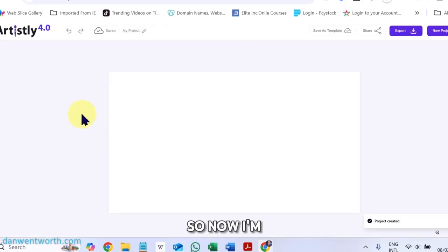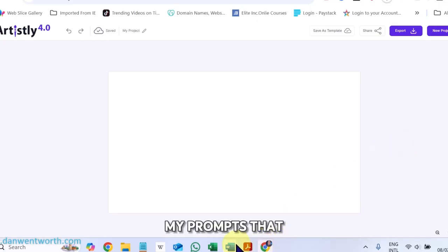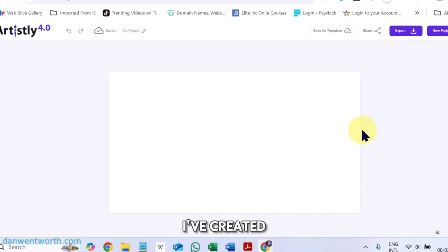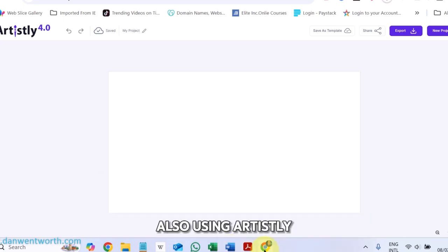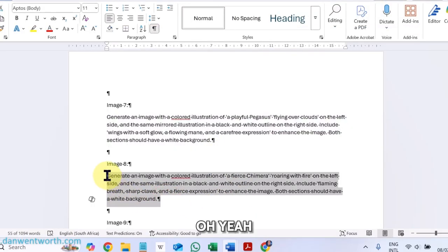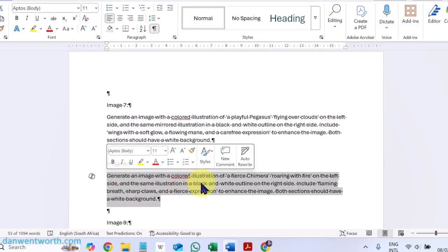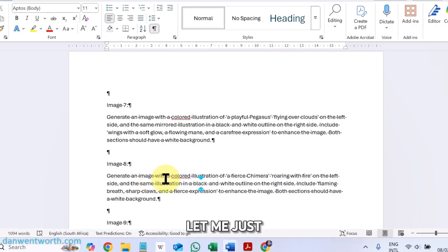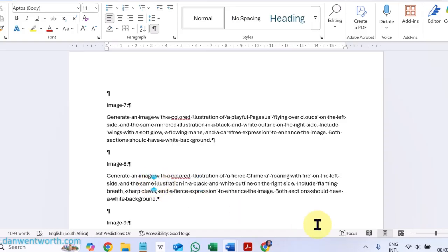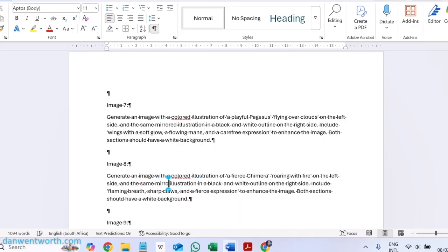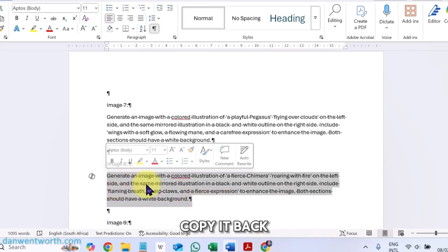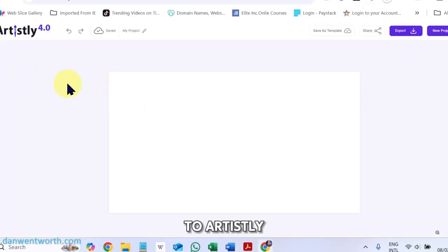So now I'm going to get my prompts that I've created, also using Artisly by the way. Let me just modify it a little bit.